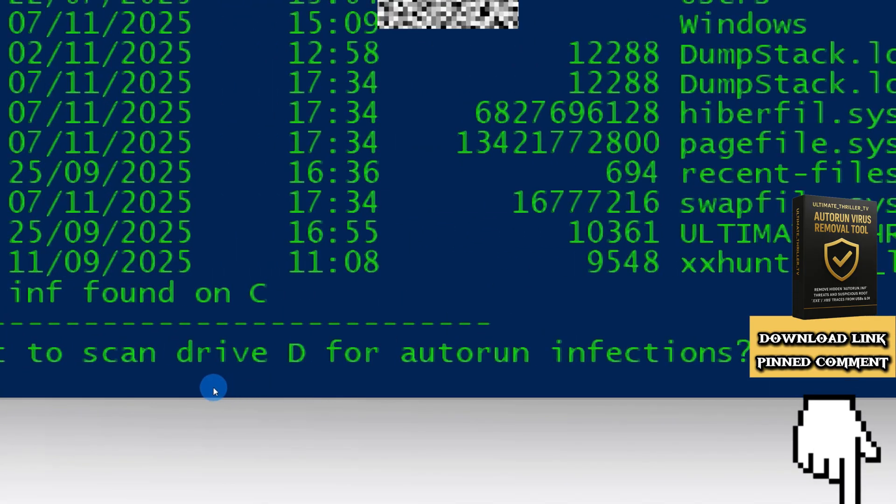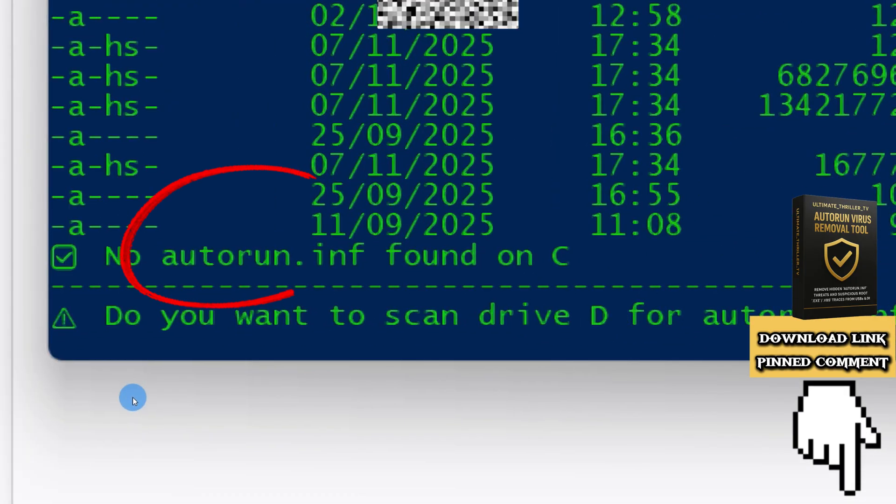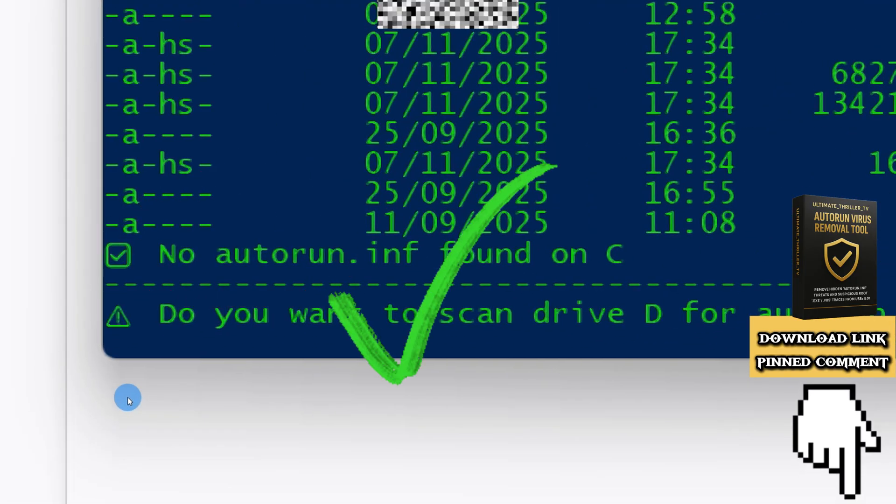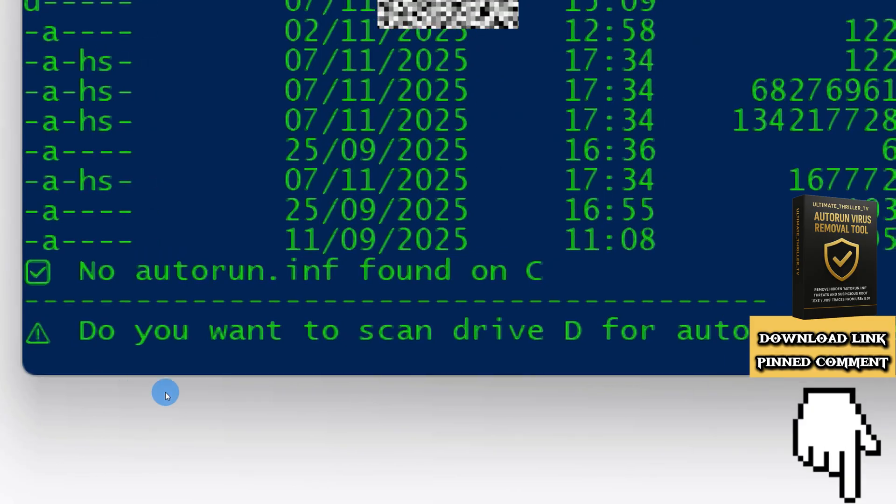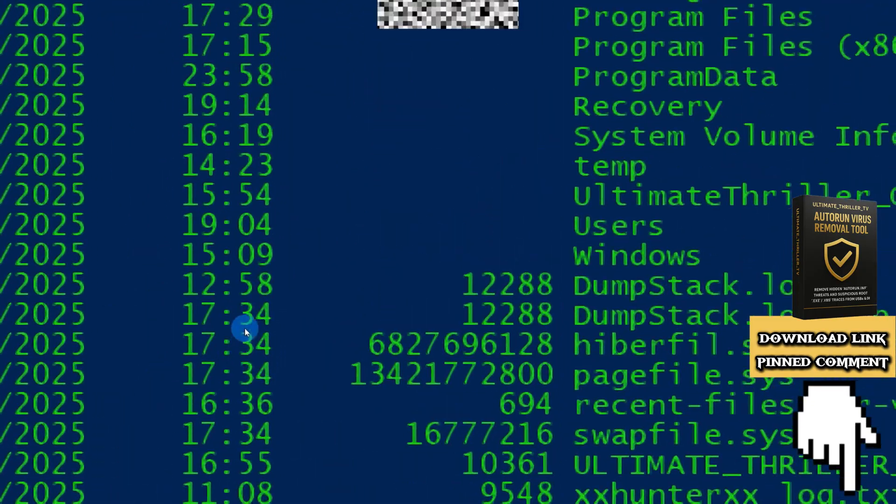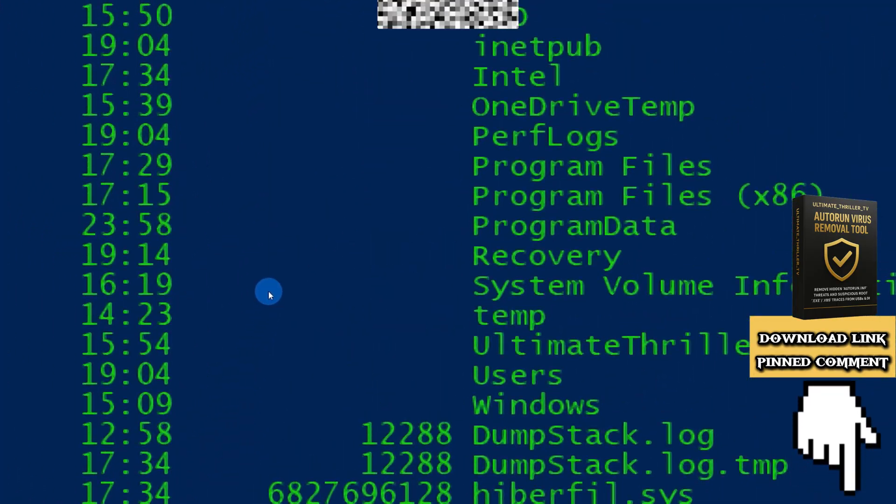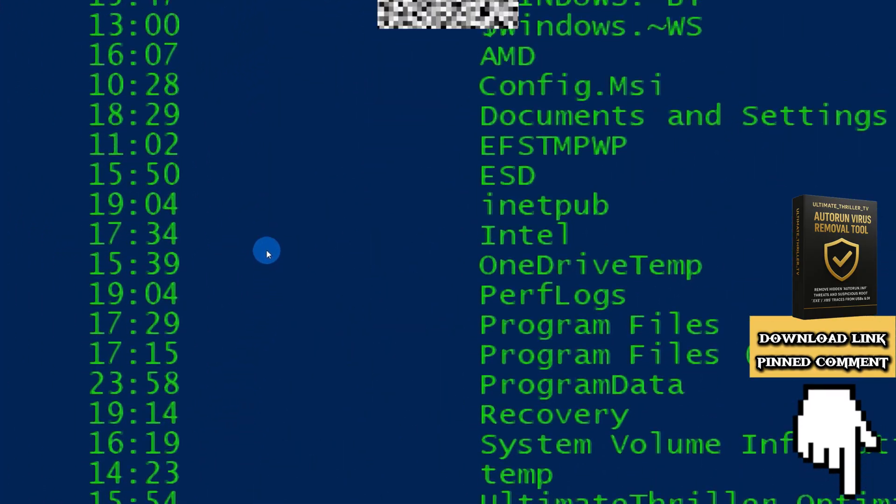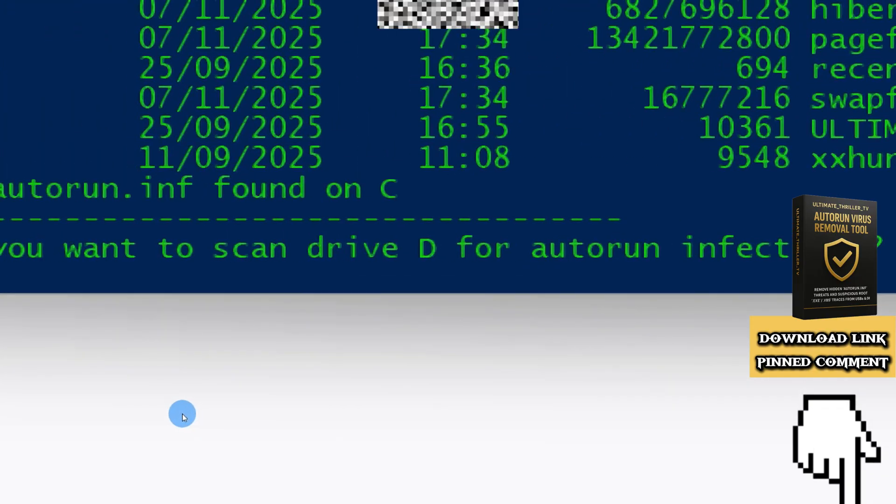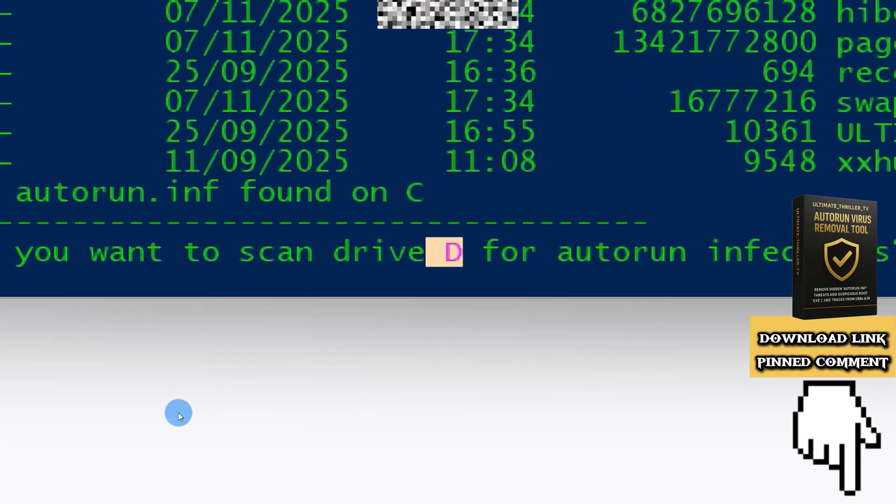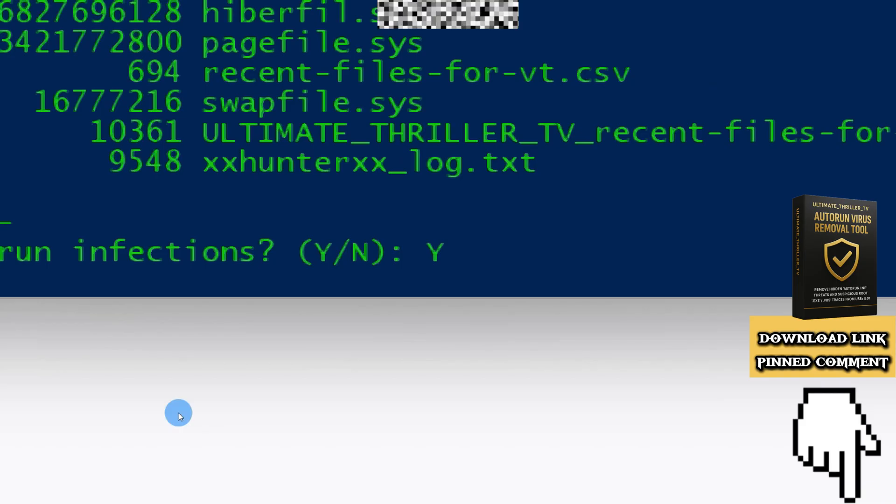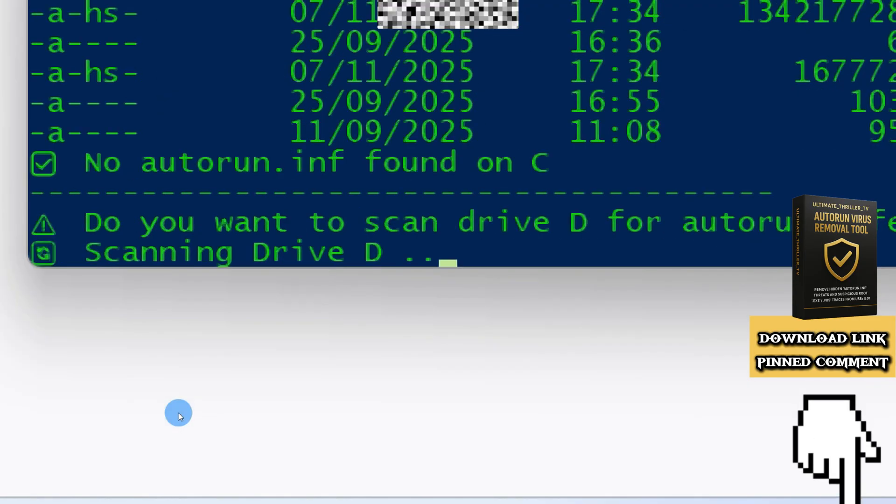And here we go—no autorun virus was found on the C drive. You can see it has scanned and listed all files, including hidden and system files. Next, it will ask to scan another drive if available. Type Y for the scan to be made.